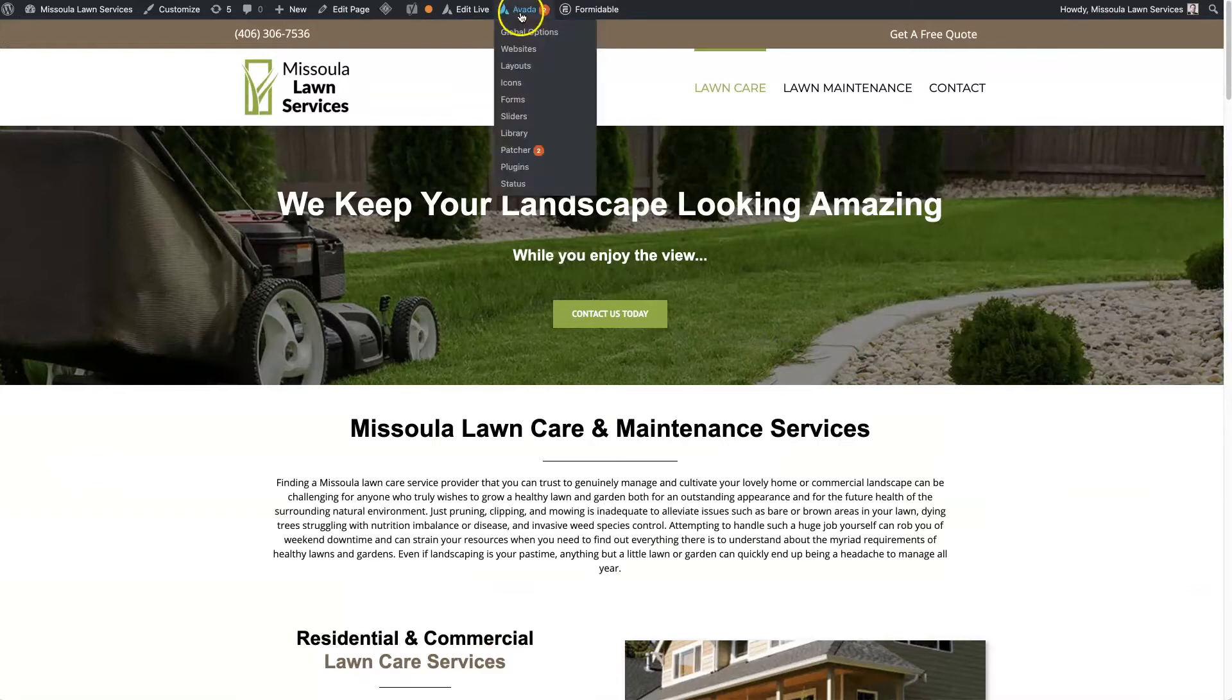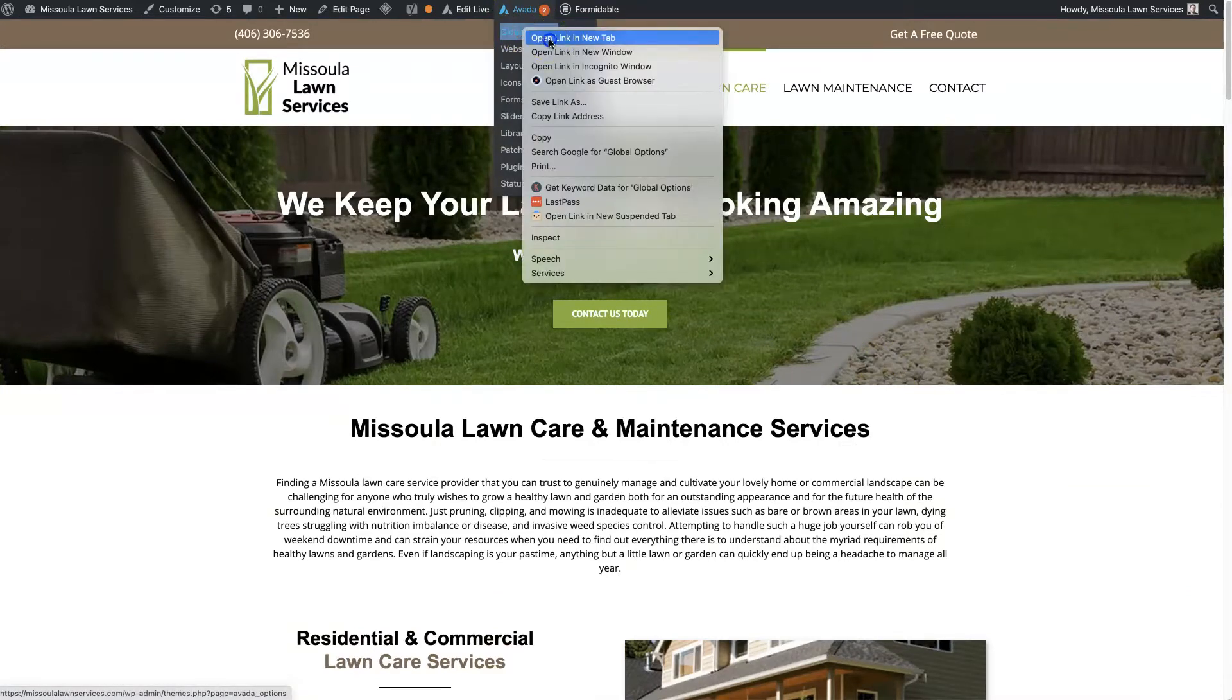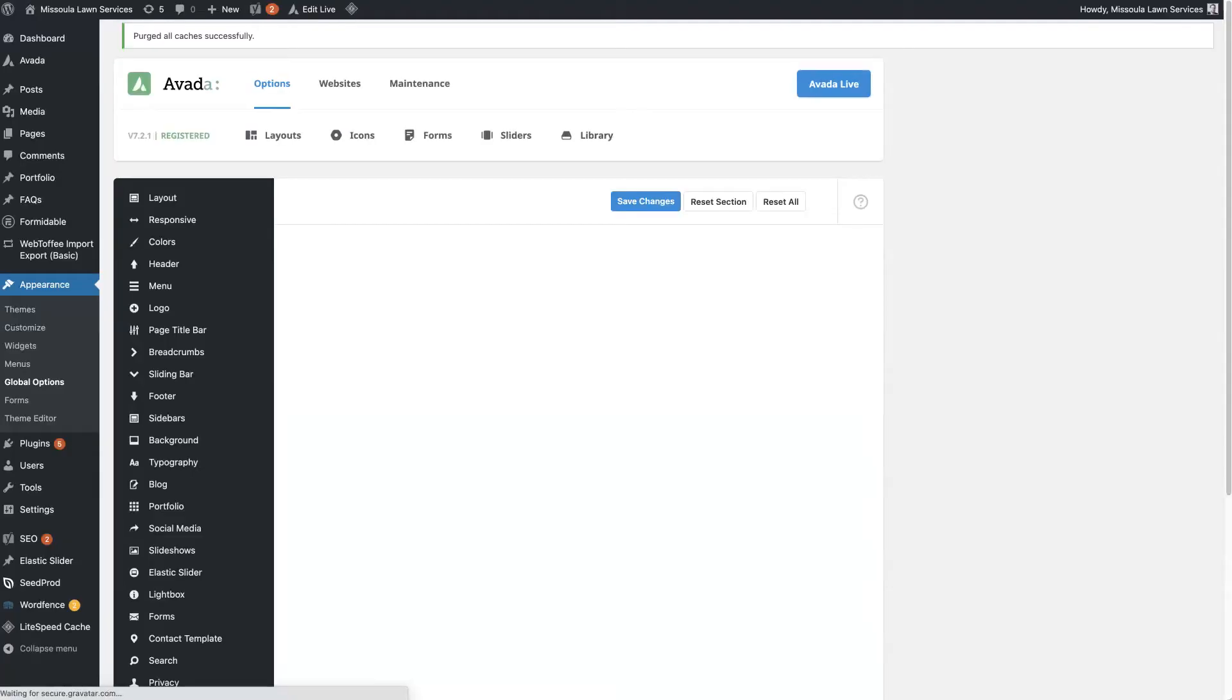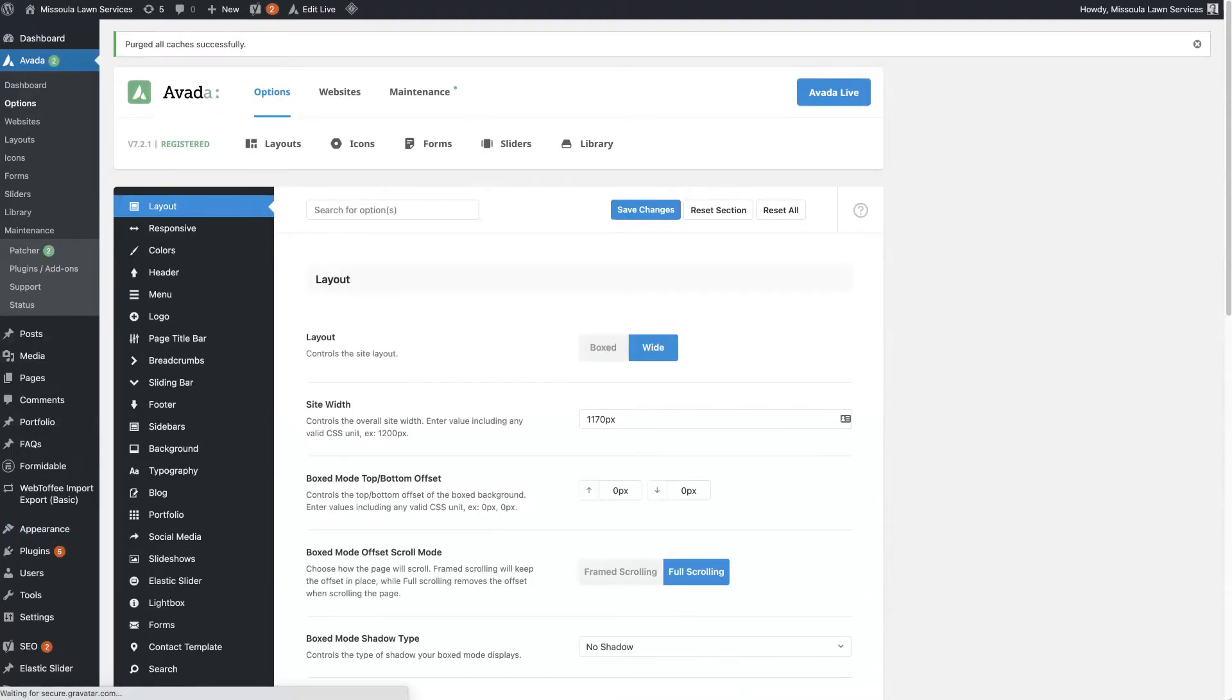You come here to Avada and click Global Options. The Global Options section is really the Avada theme's core customization area.